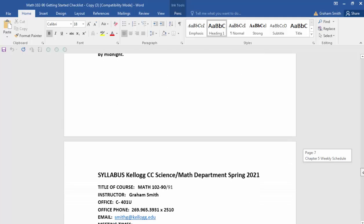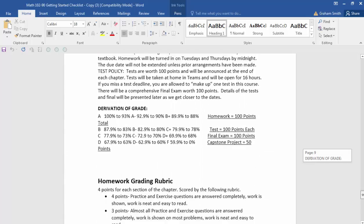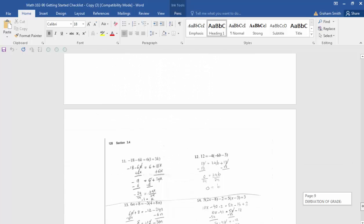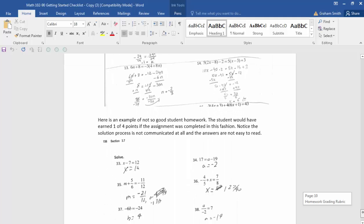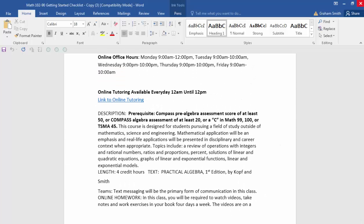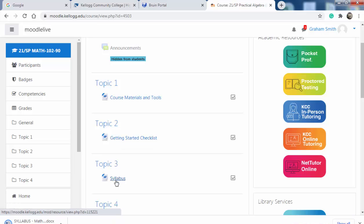Final exam schedule is there as well. And here's the syllabus — you can read through it. If you have any questions as you're reading through these documents, feel free to text me in Teams and I'll get right back to you. Here's the homework grading rubric I talked about, with an example of good student homework and some that's not quite so good. Go ahead and read through the whole document and do that checklist. I have the syllabus listed again separately, but it's the same one in the getting started checklist — it's just there as an easy shortcut later in the semester.